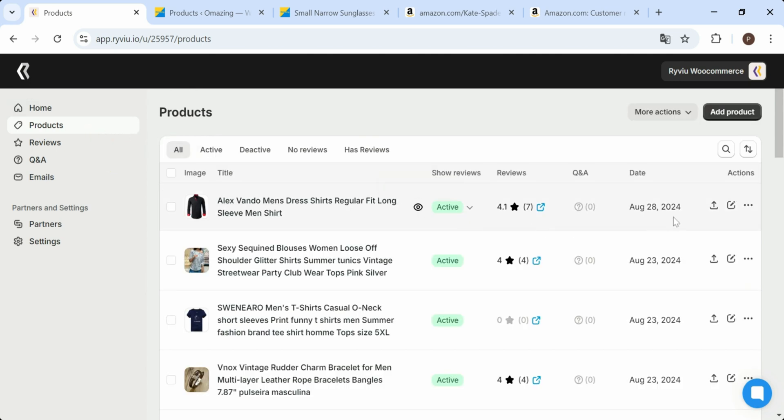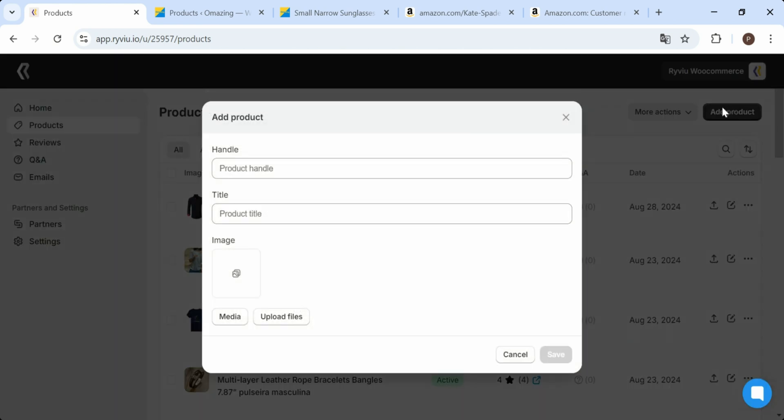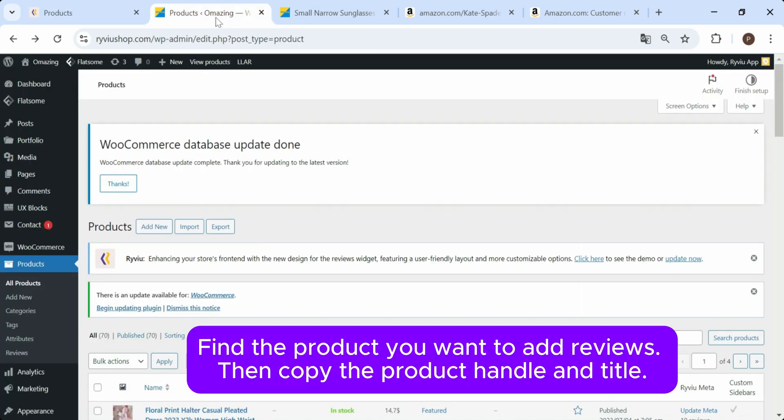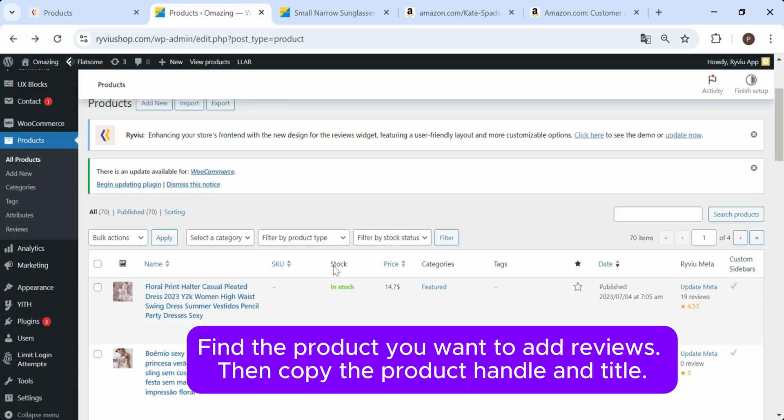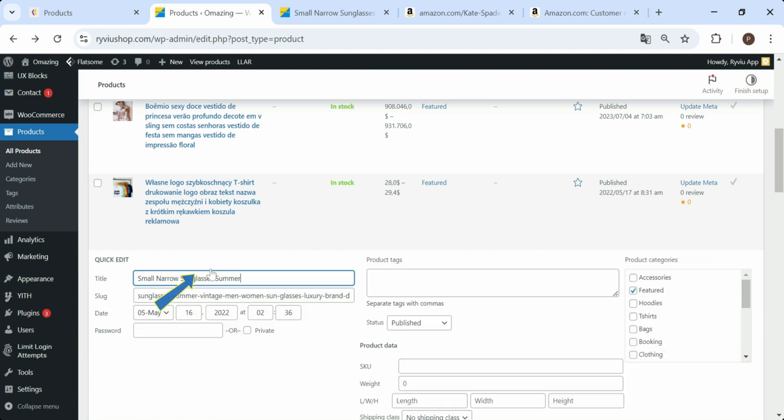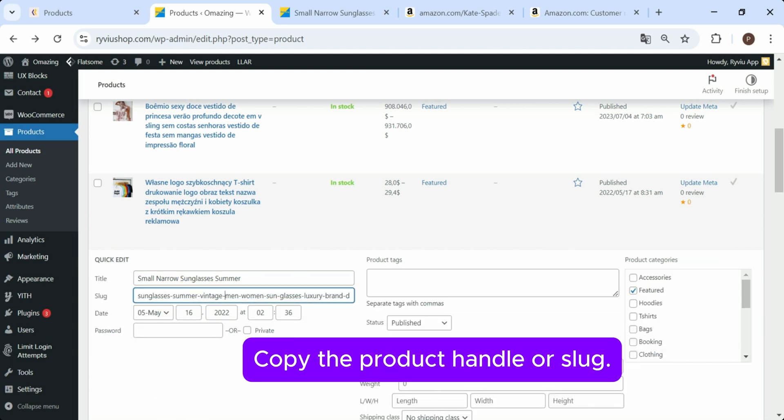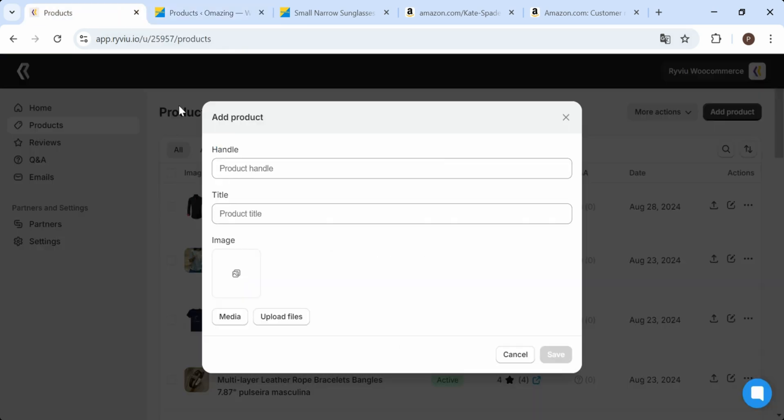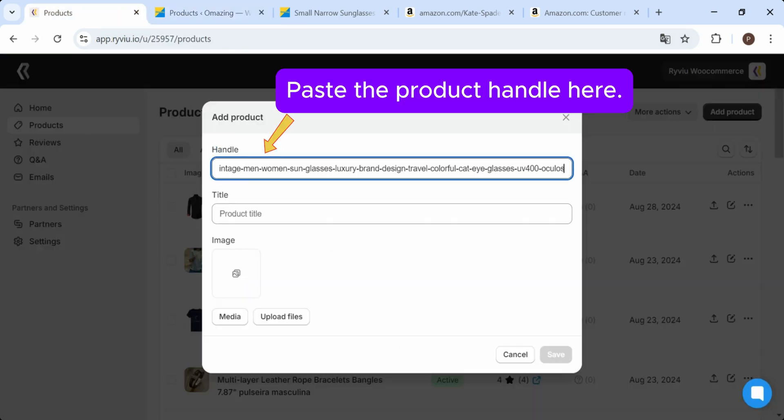Next, click on the Products tab from the sidebar, and then click on the Add Product button. Here, you'll be prompted to enter the product details in the pop-up, such as the product handle and title. Once you've filled out the necessary fields, click Save to add the product to your Review Account.